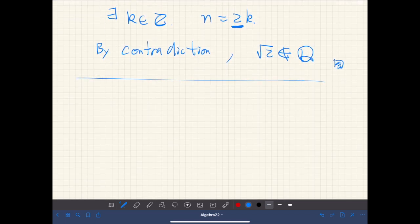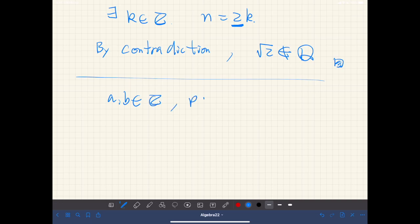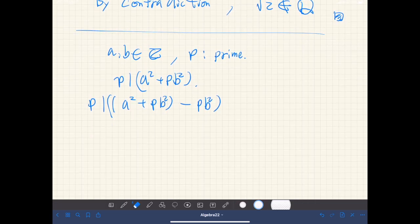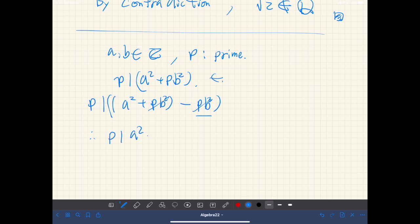Here is another example. Suppose a, b are integers and p is prime. Assume that p divides a² plus p·b². Clearly, p divides a² + pb² by assumption, and p clearly divides p·b². So these cancel, and therefore p divides a². By application of the previous theorem, we have p divides a.